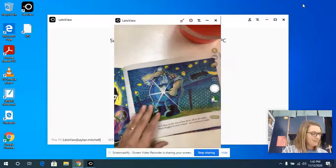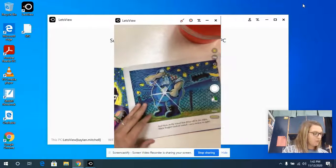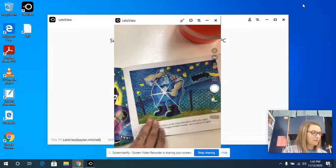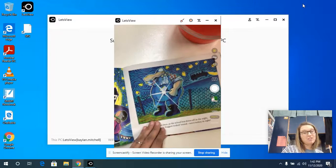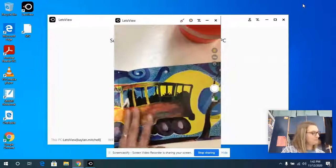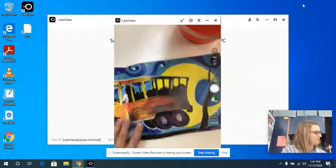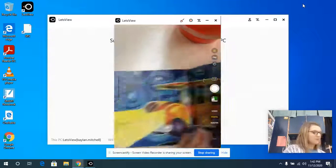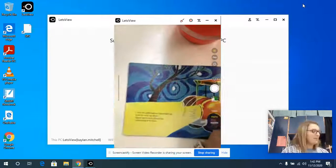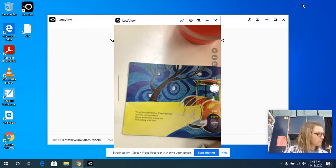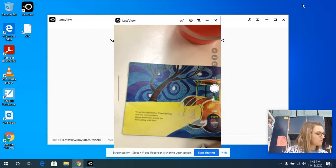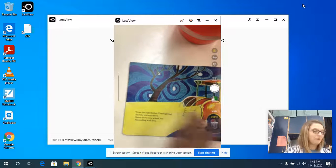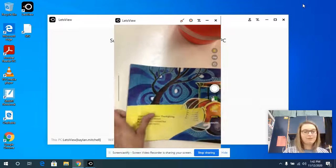And then, as the school bus drove off in the night, McNugget looked round, not a turkey in sight. T'was the night before Thanksgiving, and the stars up above shone down on a school bus, abounding with love.